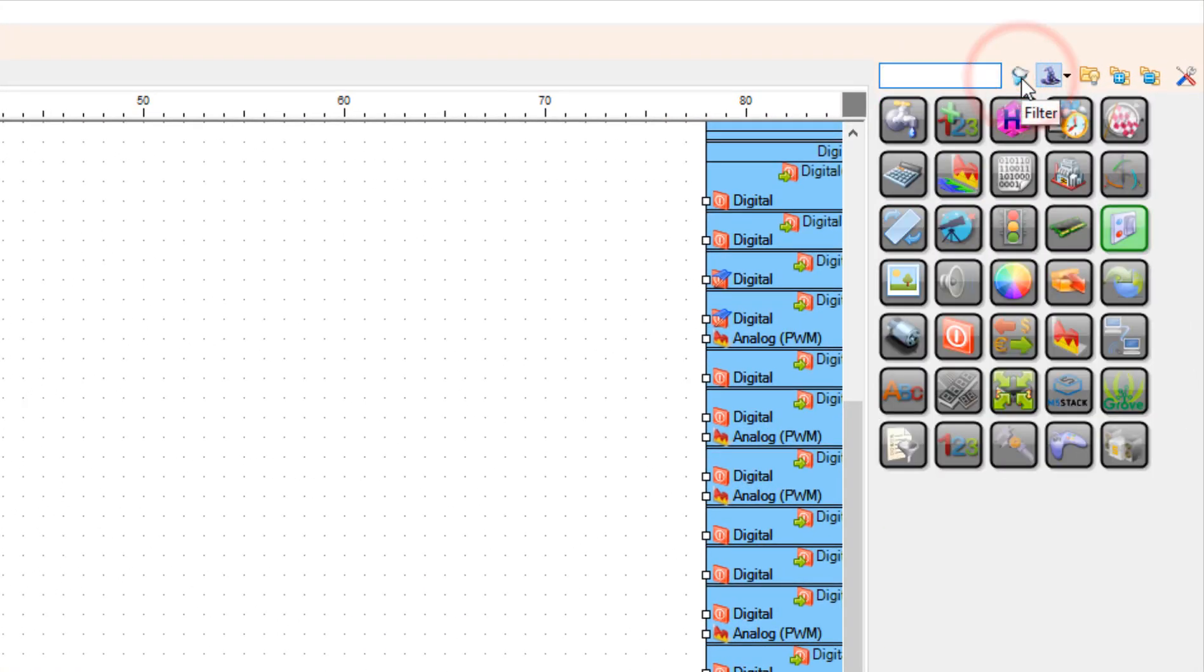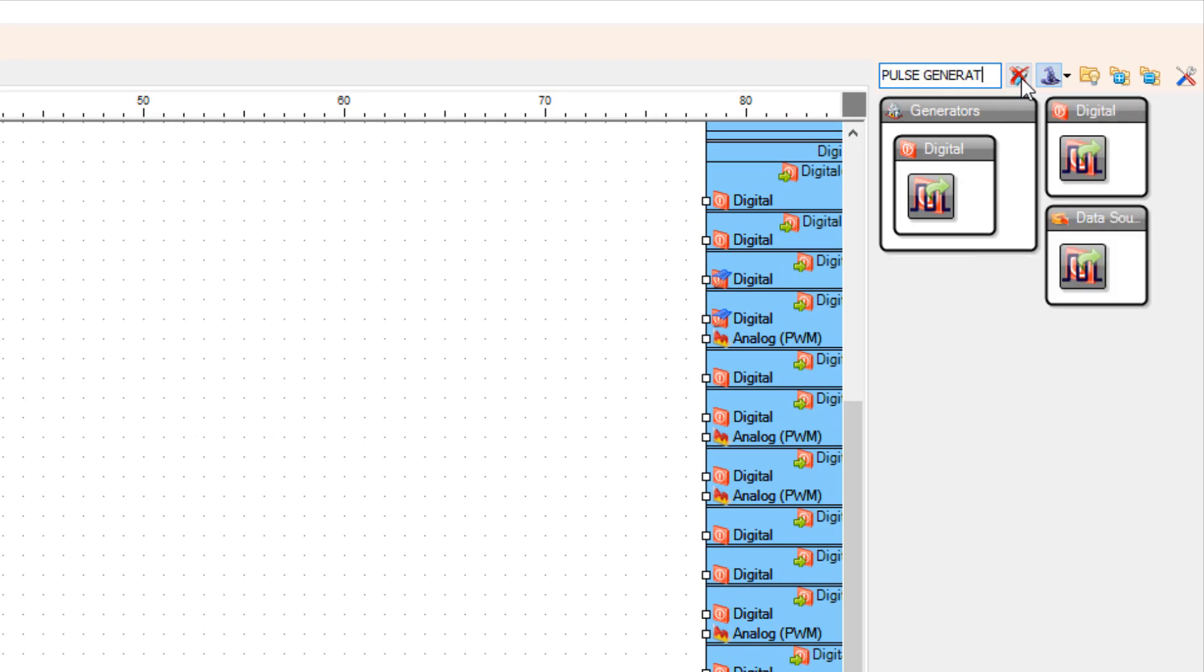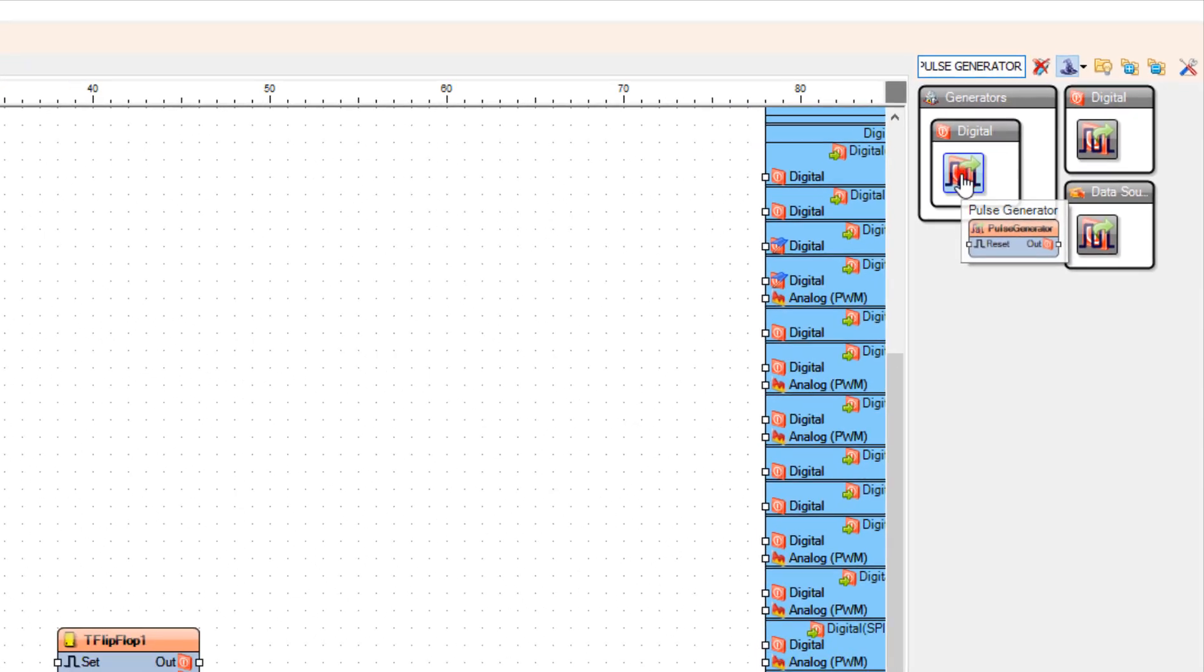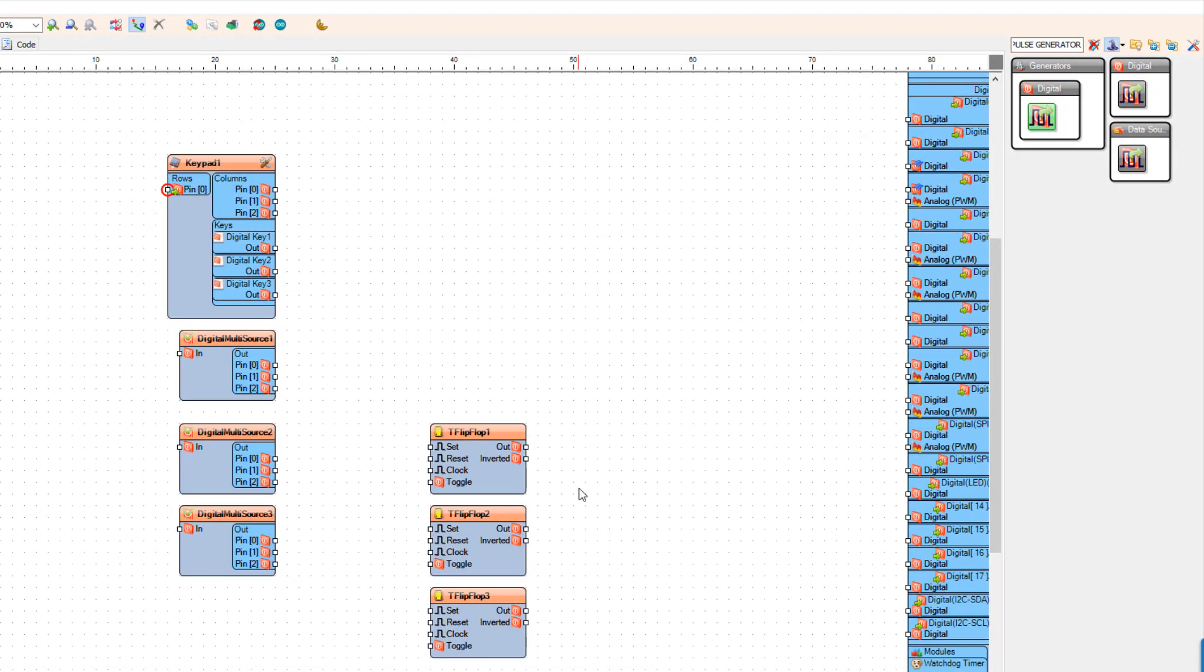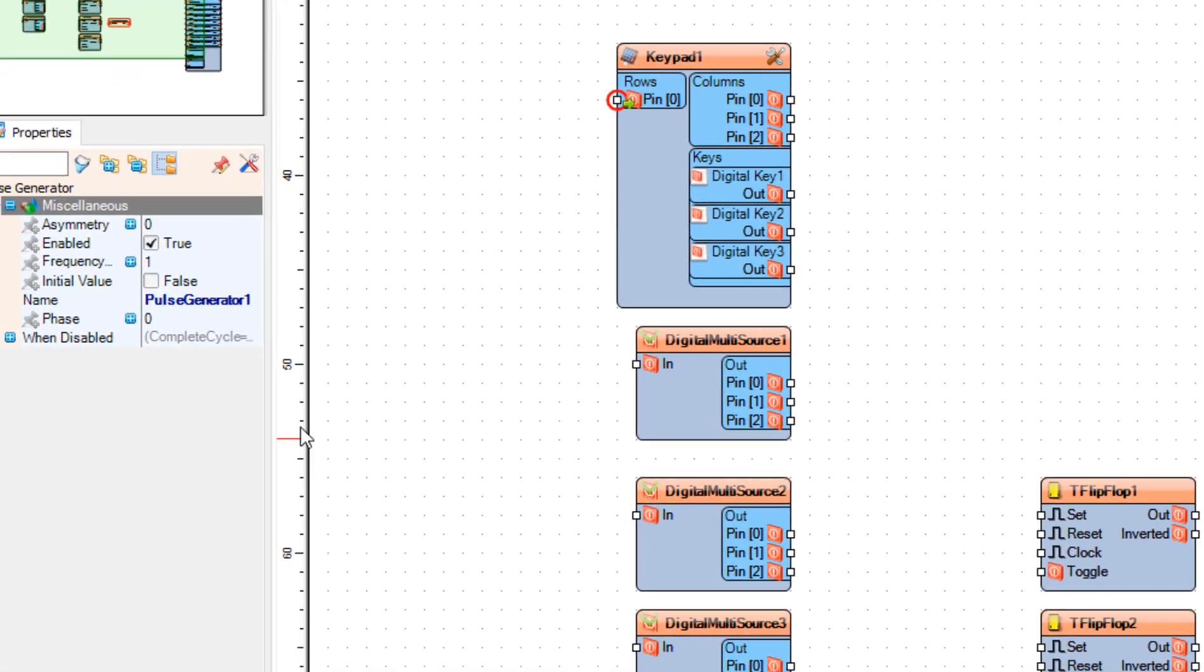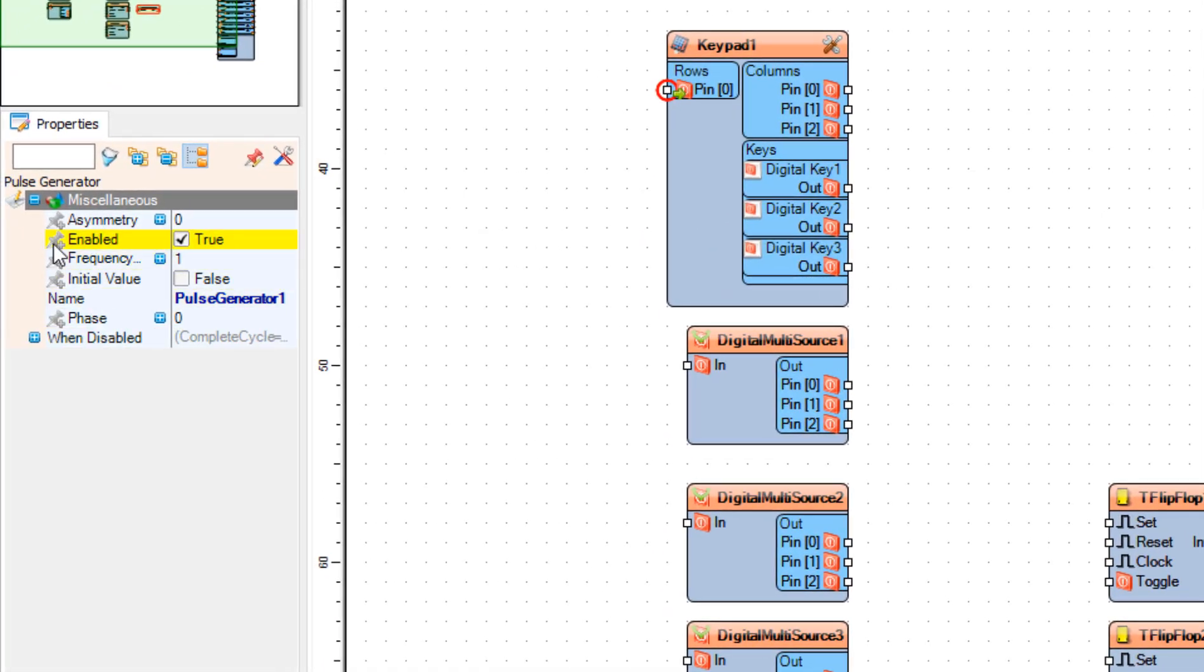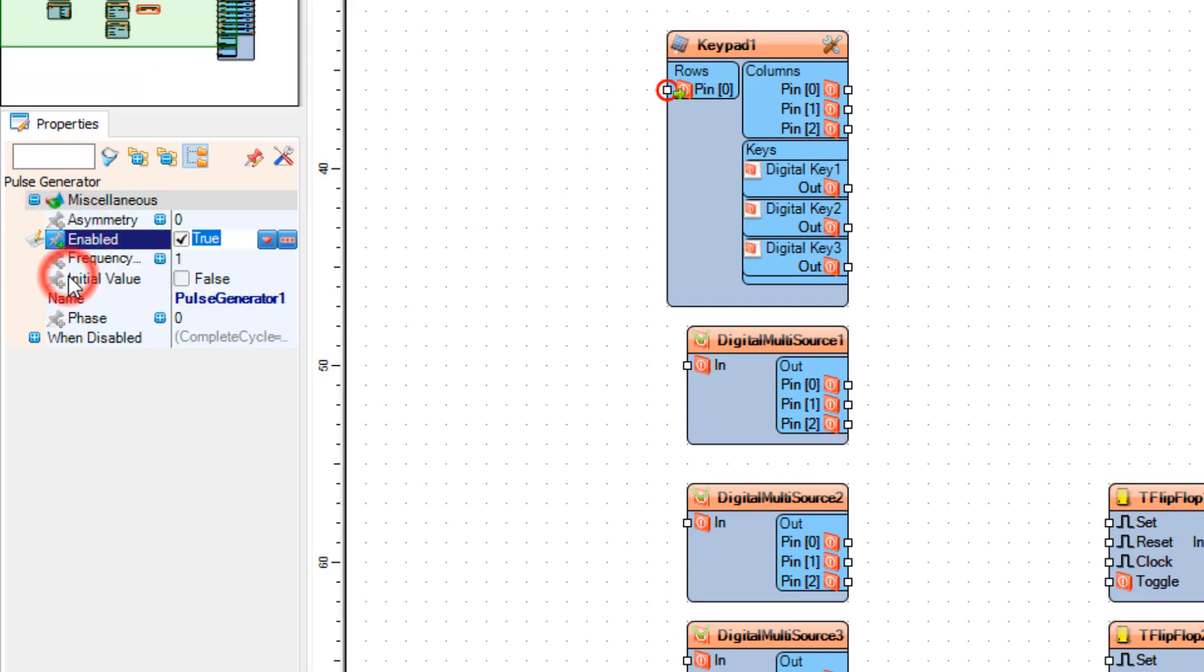Add Pulse generator component. And in the properties window select enabled and click on the pin icon and select Boolean sync pin.